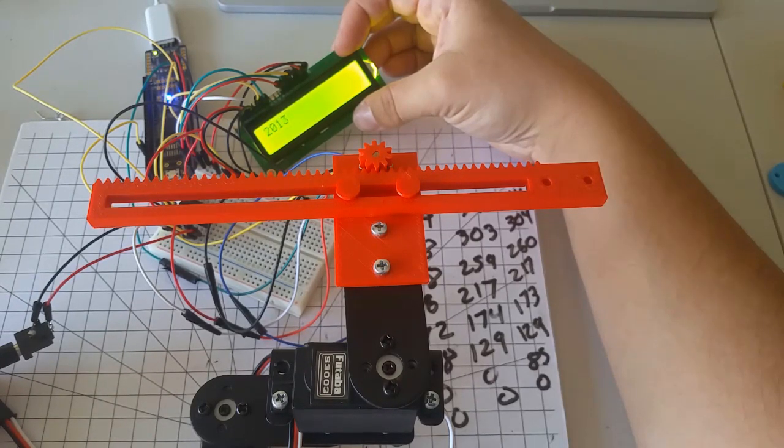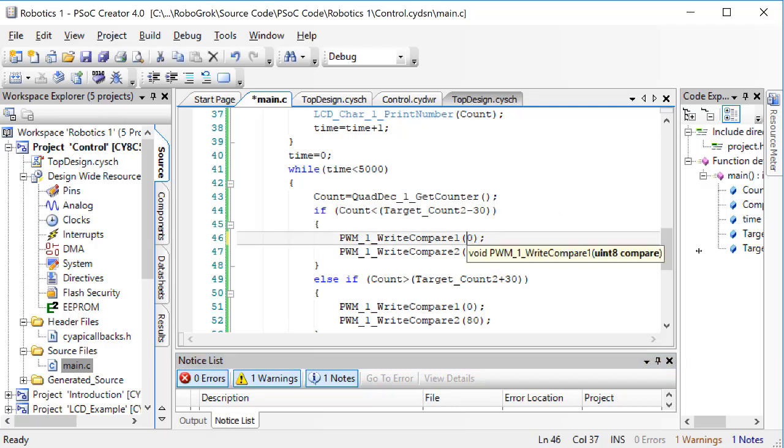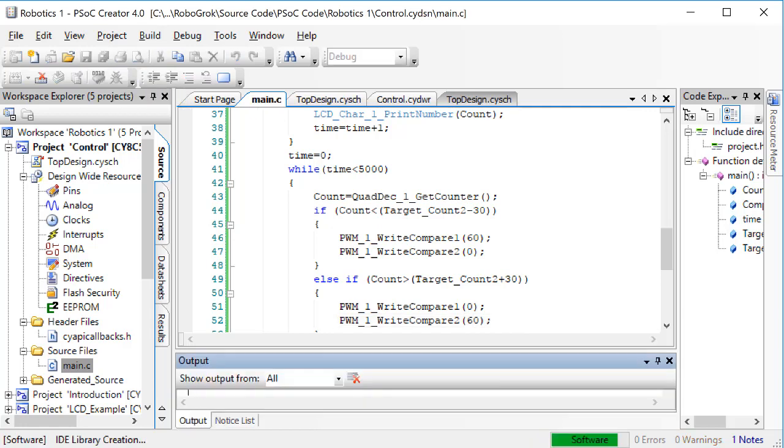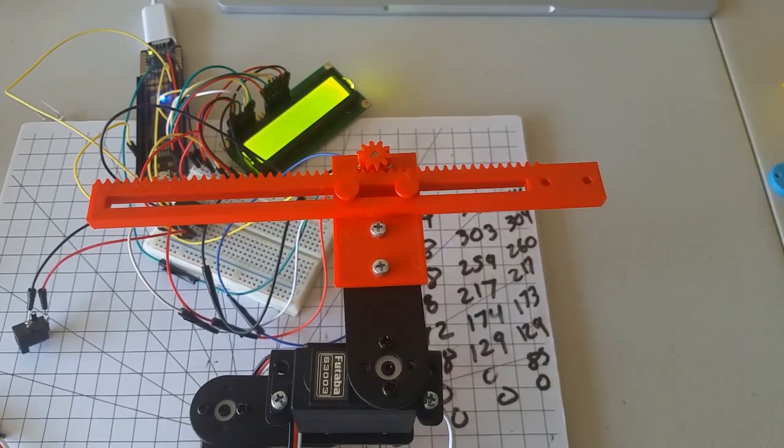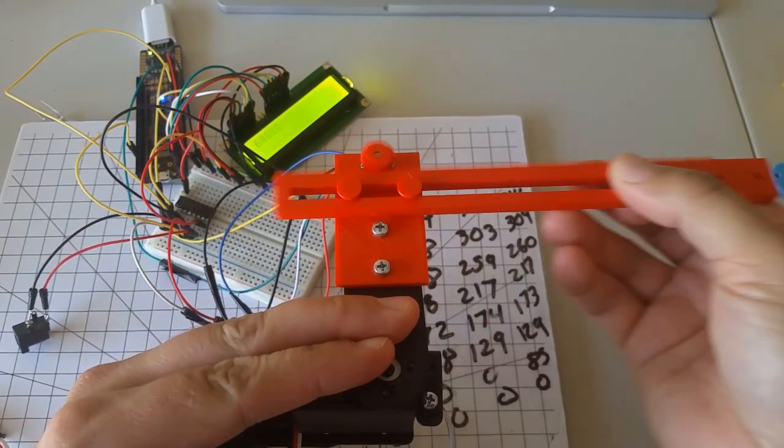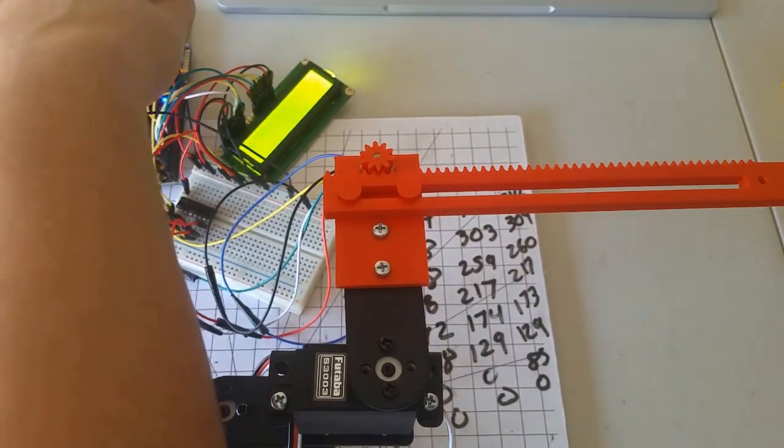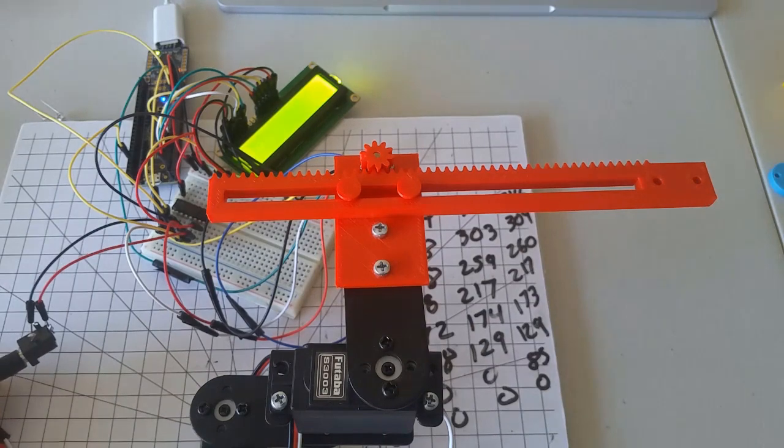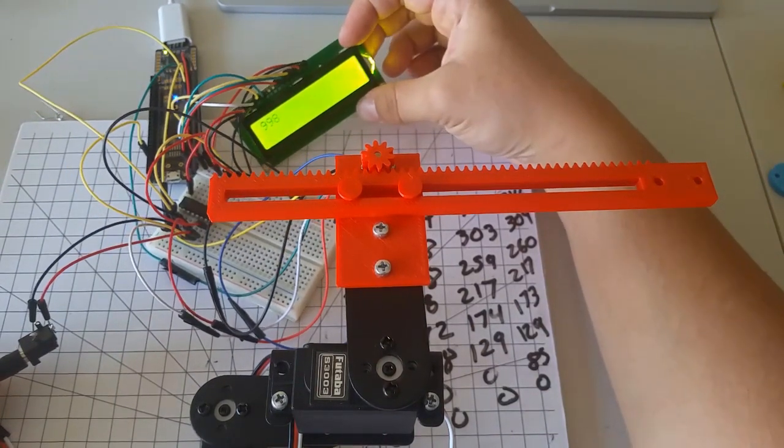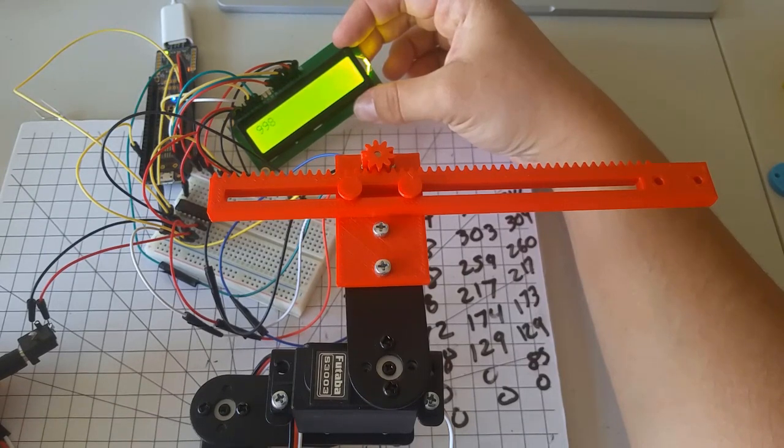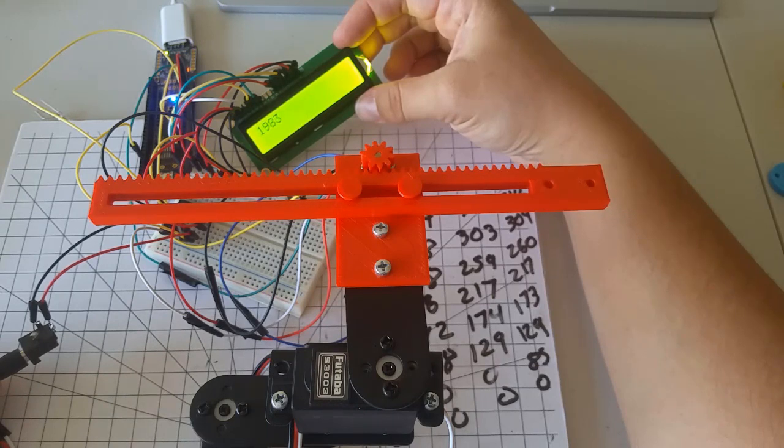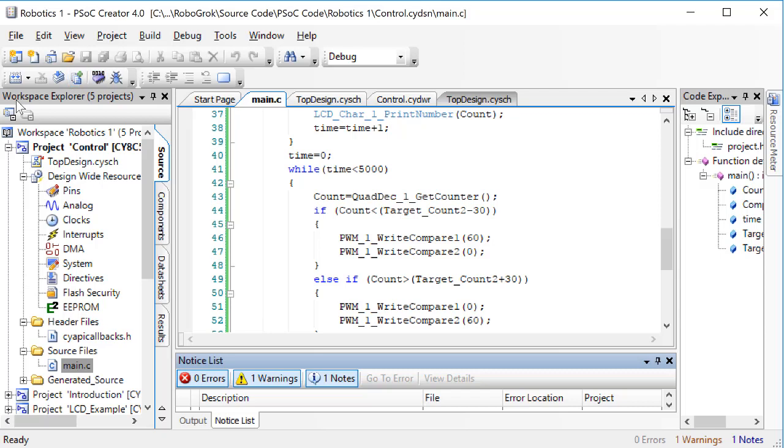Back in our code, let's change the 80% speed to 60. Program the PSOC. Slide the slider all the way to the right. Reset the PSOC, and then plug in the power supply. This motion is very stable. There were hardly any oscillations at all.